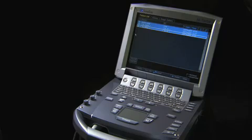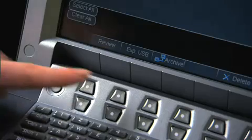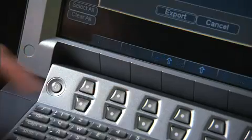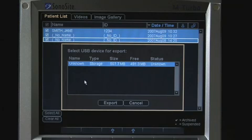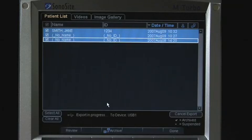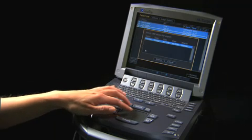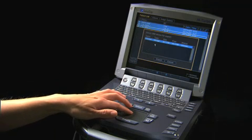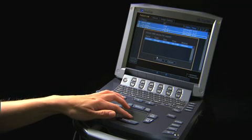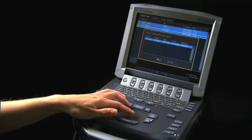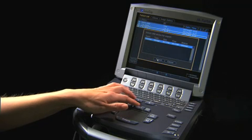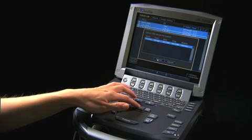Once you have completed the selection, select Export to send all images to the USB device or archival device. Up to three USB devices may be connected to the system at one time. Select the USB device prior to exporting images.